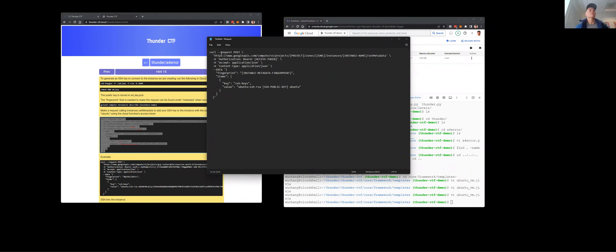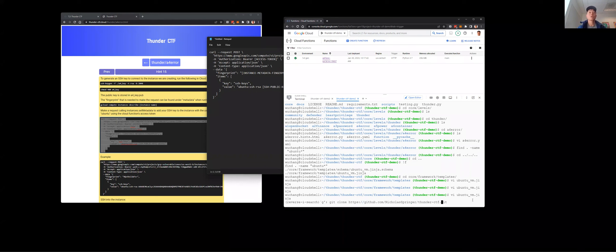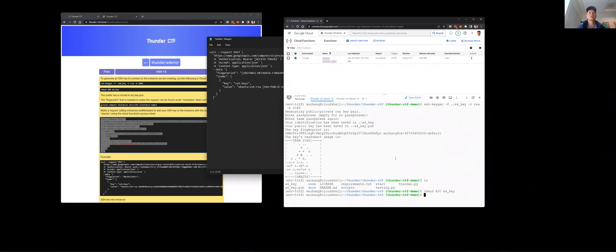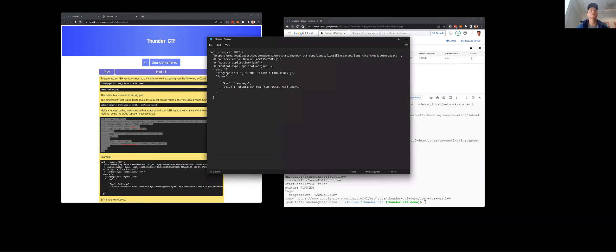I've pasted this command into a notepad to incrementally fill it in. The project is thunder-ctf-demo. The zone this compute instance is in is us-west-1b — confirmed by running compute instances describe, which shows the instance is running in us-west-1b.